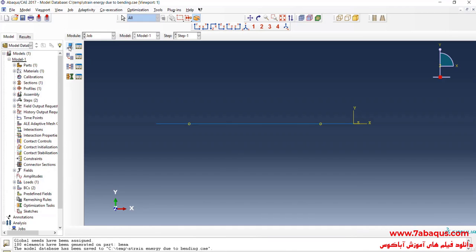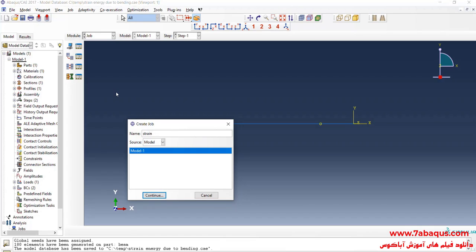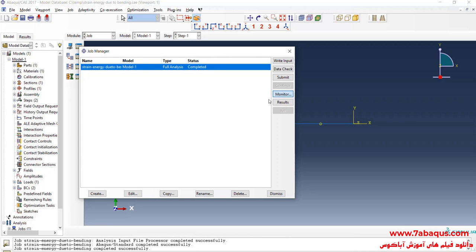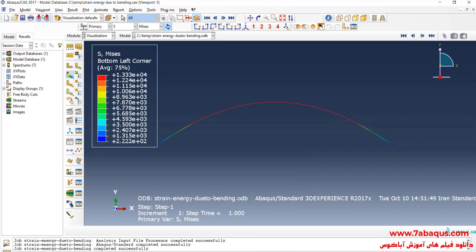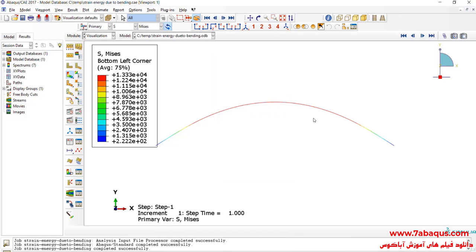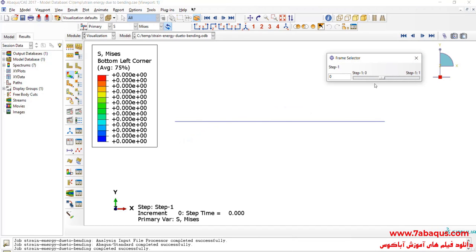I will enter the Job module and click on Create Job, then click on Submit. The analysis was completed successfully, so I will click on Results. Here you can observe the deformation of the beam.